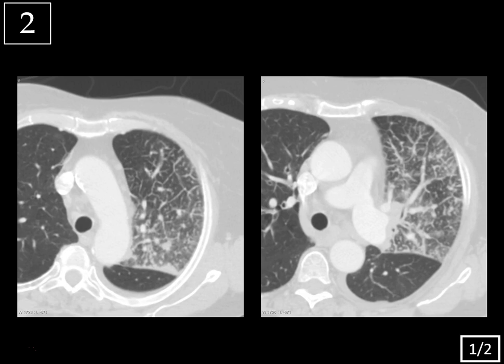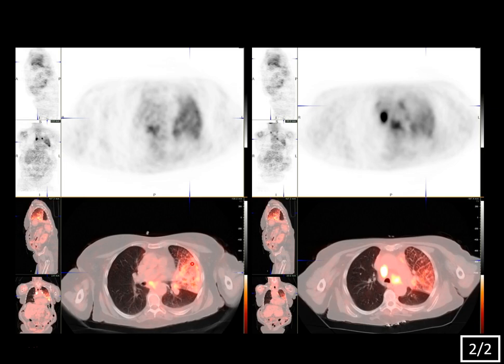A mnemonic you can use is LISA. L is lymphangitic carcinomatosis, which can cause smooth or nodular interlobular septal thickening. I is interstitial pulmonary edema, which tends to cause smooth thickening. S is sarcoidosis, which tends to be nodular. And A is alveolar proteinosis, which is usually smooth thickening. This case shows nodular thickening isolated to the left upper lobe, which would be very unusual for interstitial edema. The patient's PET scan shows that region in the left upper lobe is markedly FDG-avid, confirming lymphangitic carcinomatosis.